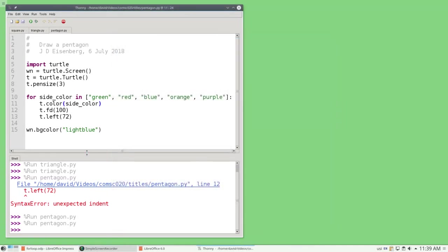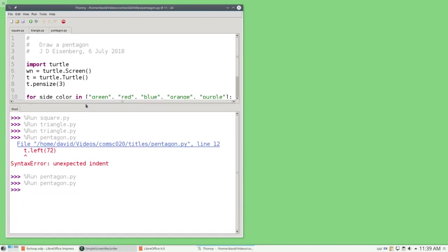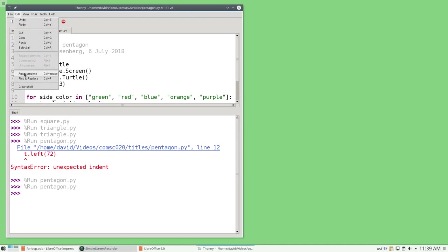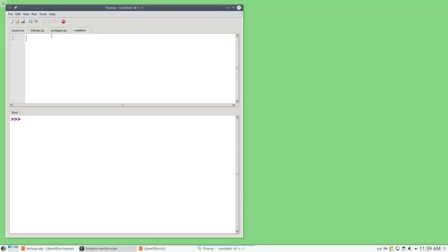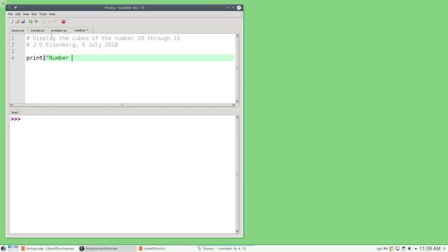Let's do one more program that involves a for loop, but not a graphic one. I'm going to move the shell up a bit and clear it and create a new program. And this program is going to display the cube of the numbers 10 through 15. And as usual, I put my name and the date. First, I'm going to have a line that labels my output. I'm going to print the word number and cube. And now I'm going to set up my for loop.